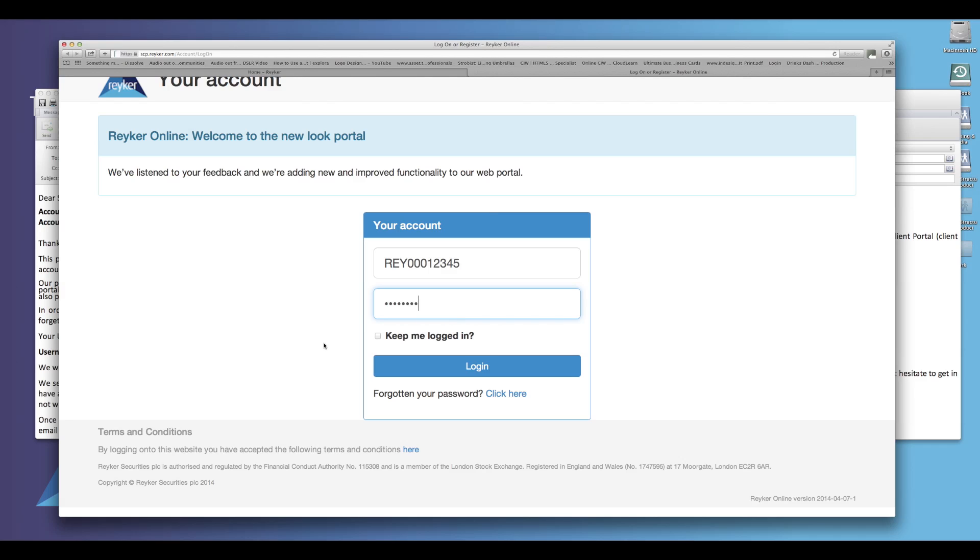Once you have correctly entered your username and password, please click the log on button.